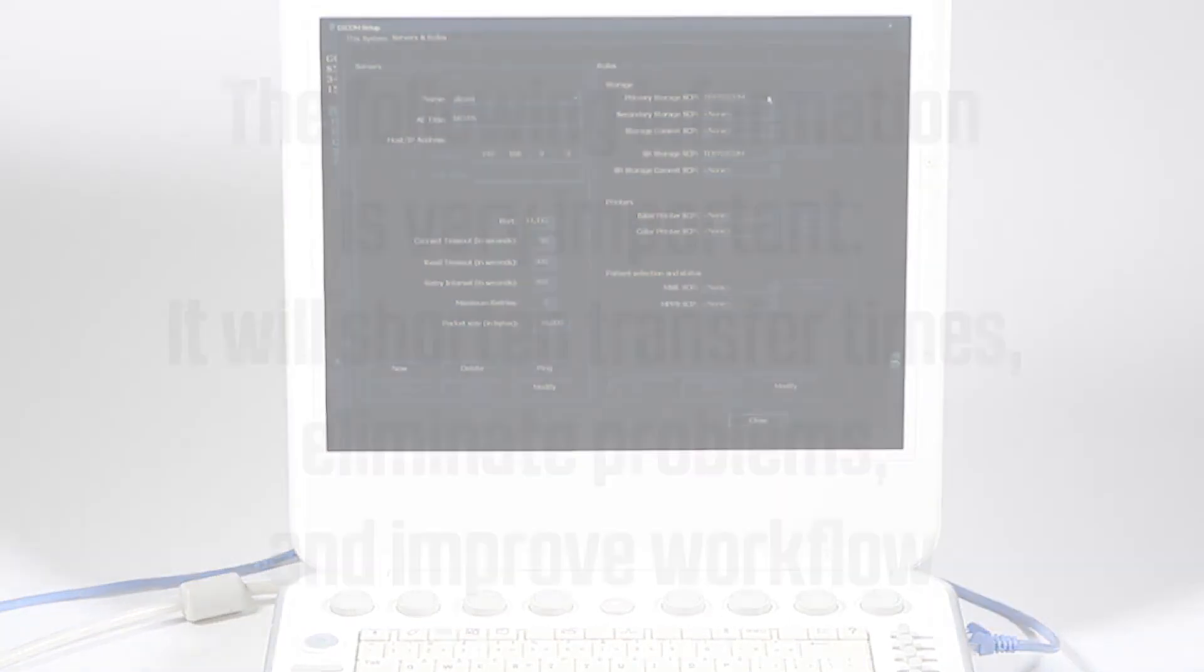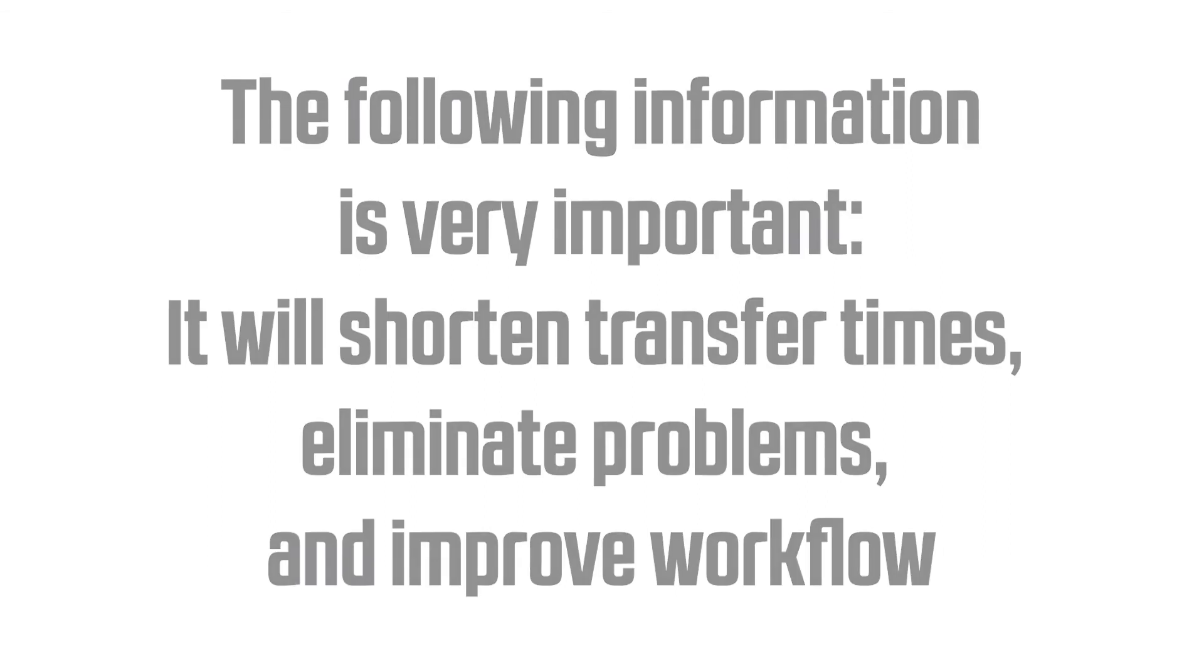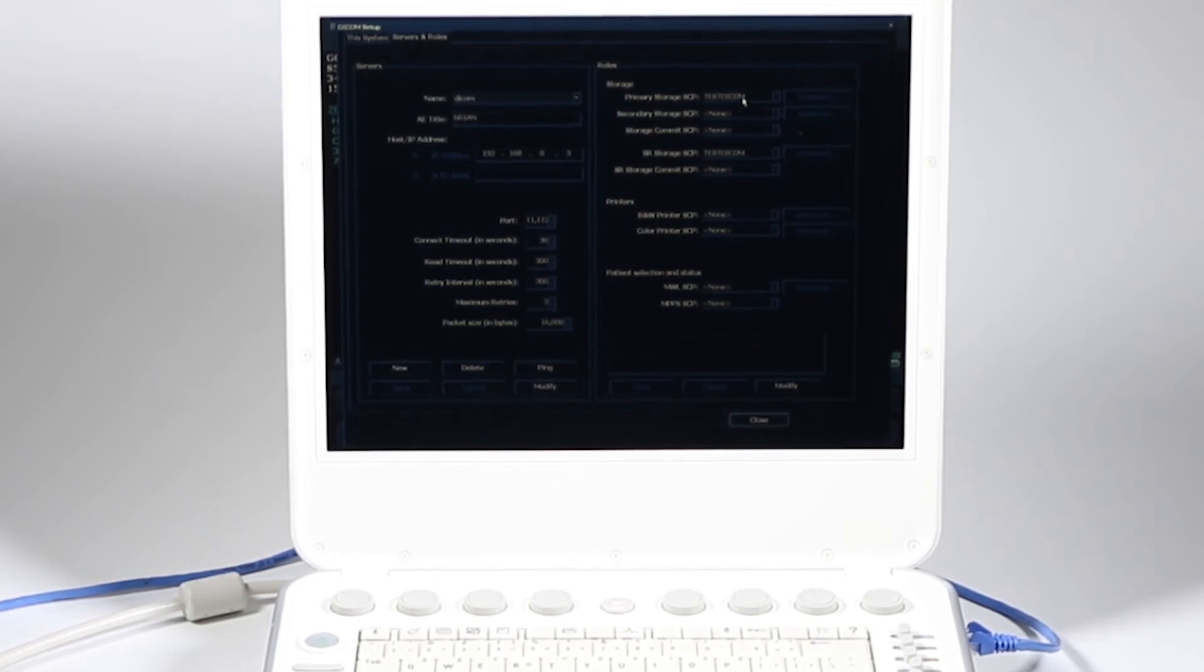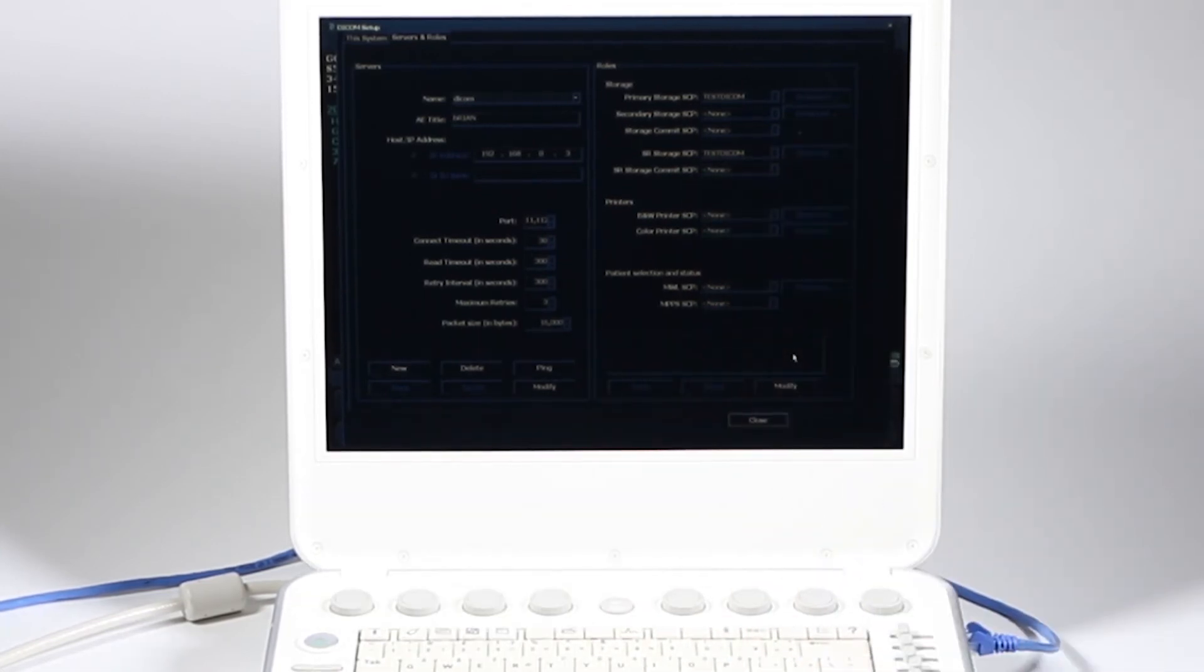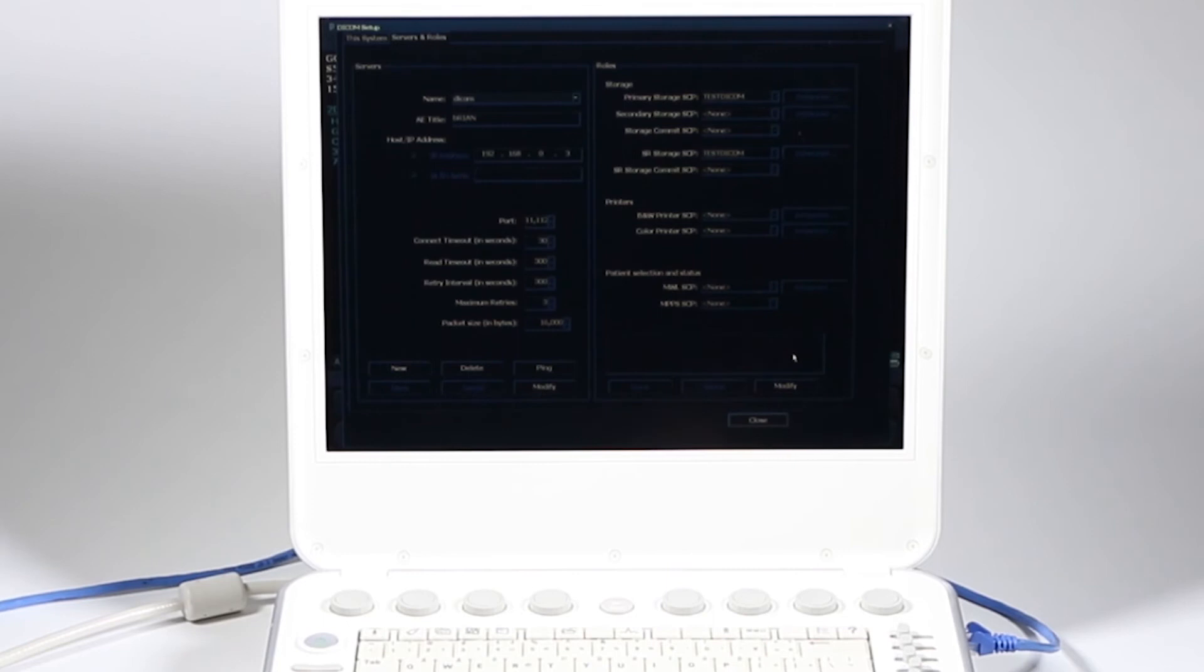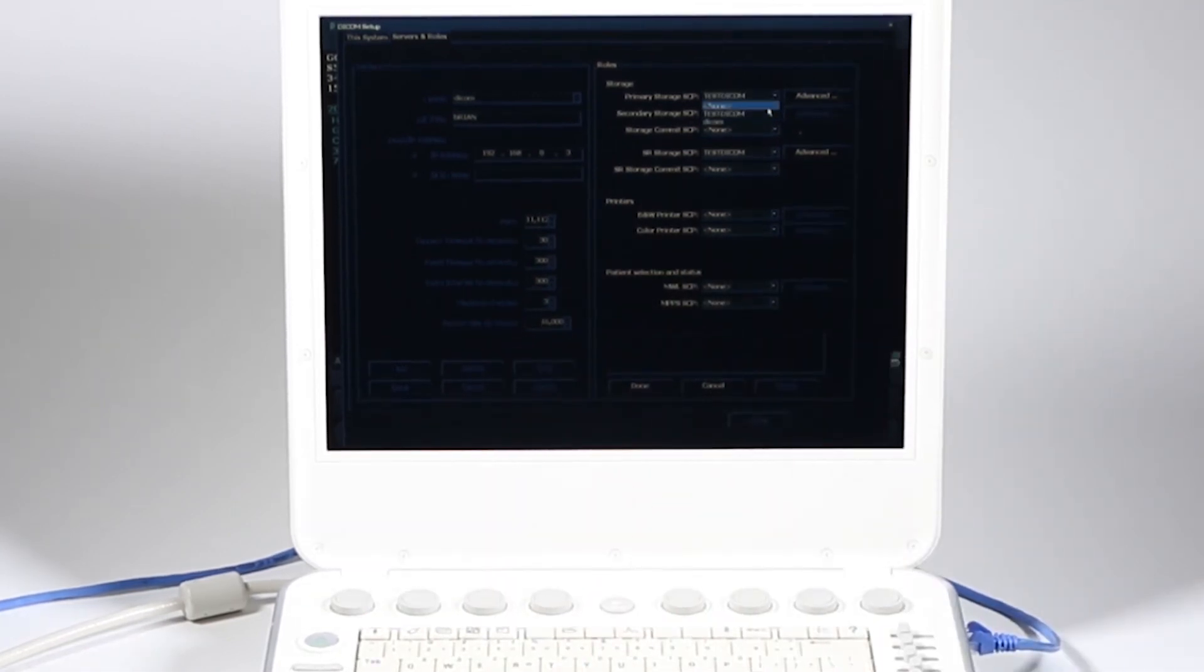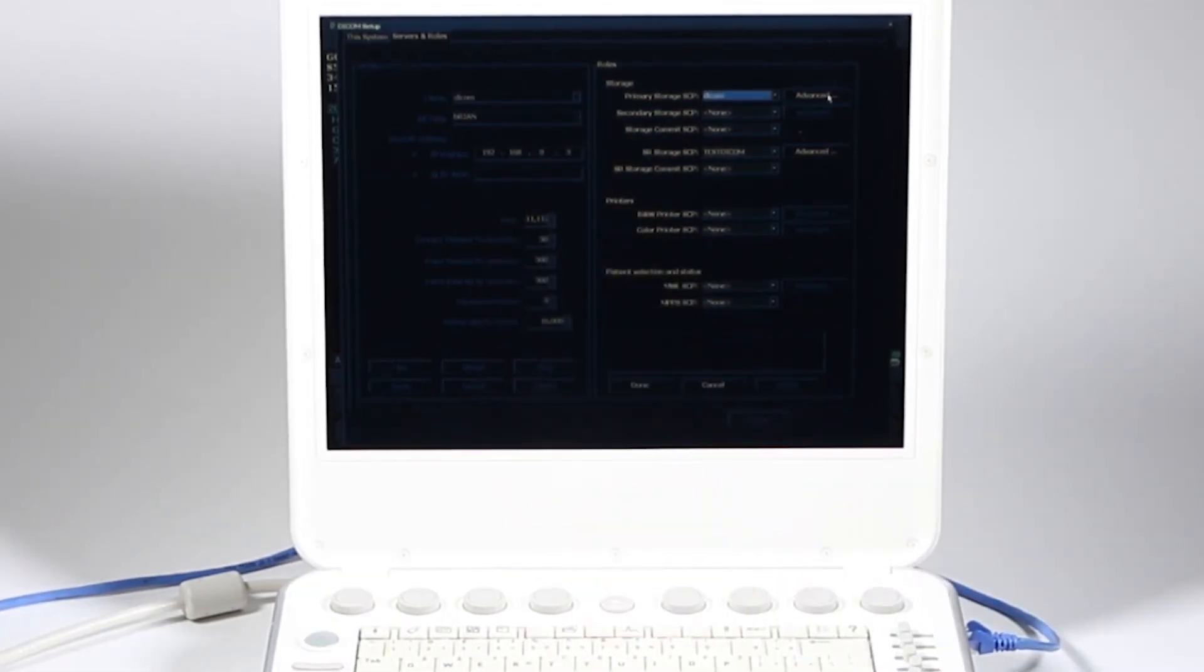I can go ahead and come over here and I want to select my roles. This is also very important. I want to go down here and click modify. Right now, the roles are set to send to that other DICOM test server that I did. What these roles mean when I export my images, it's saying, where do you want your images to go? Do you want to send structure reports? Do you have secondary servers? I'm going to go ahead and click modify.